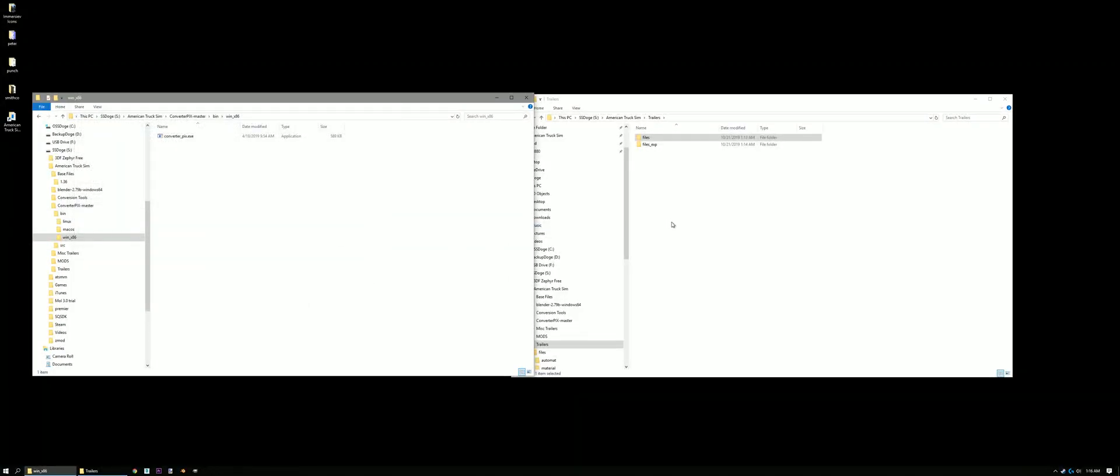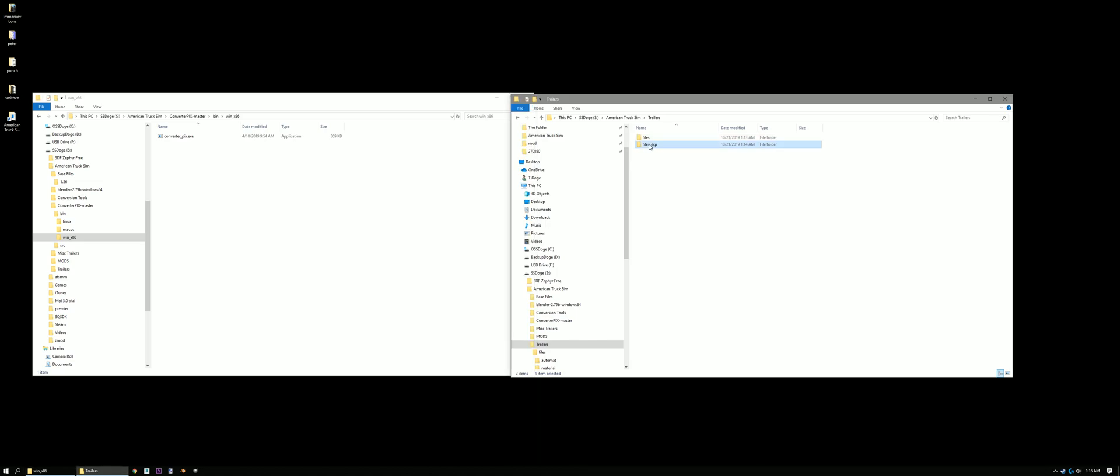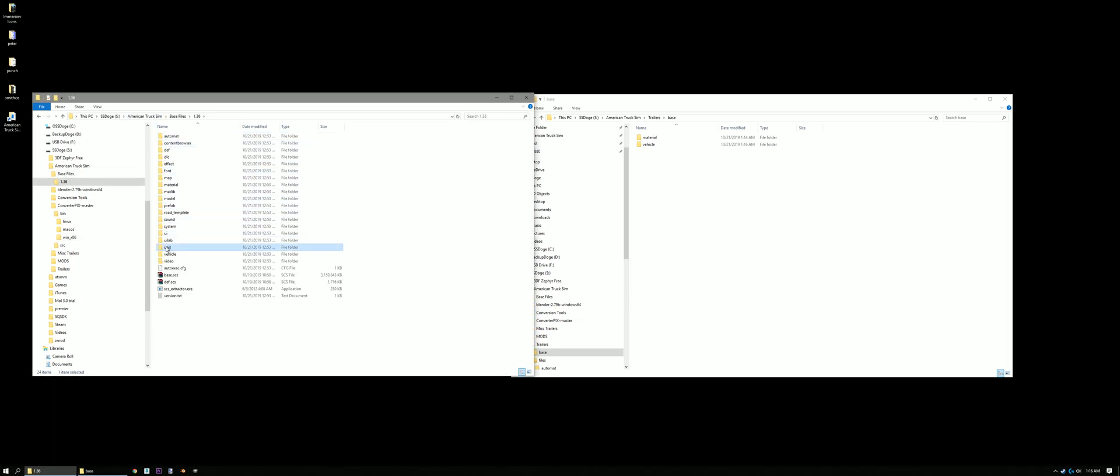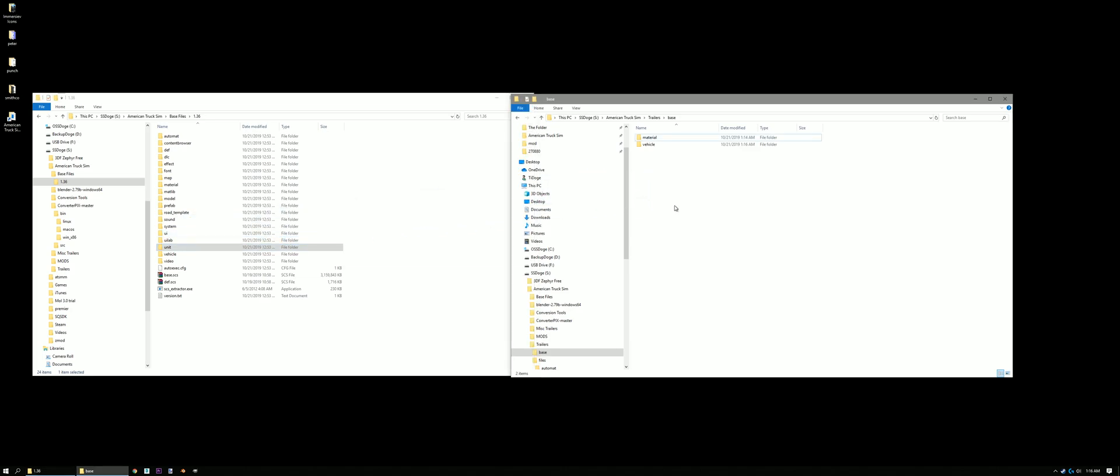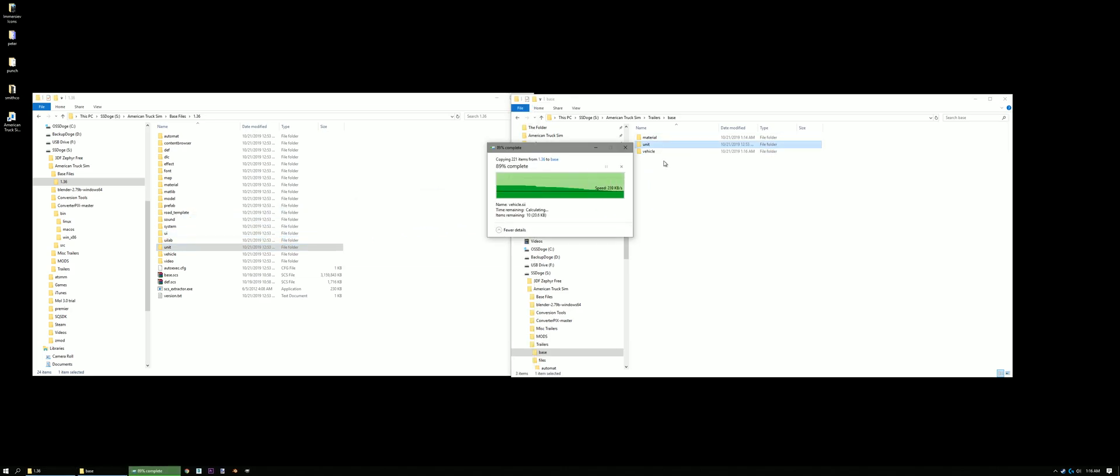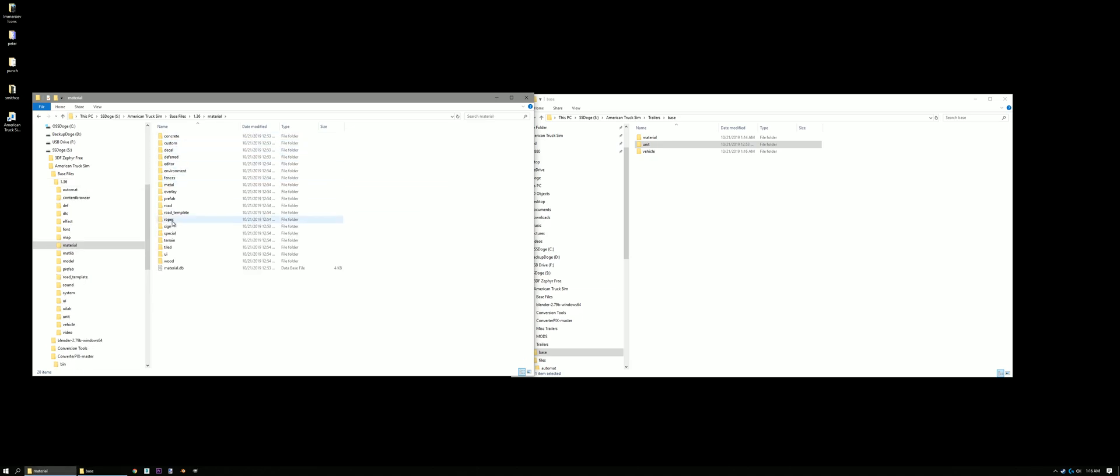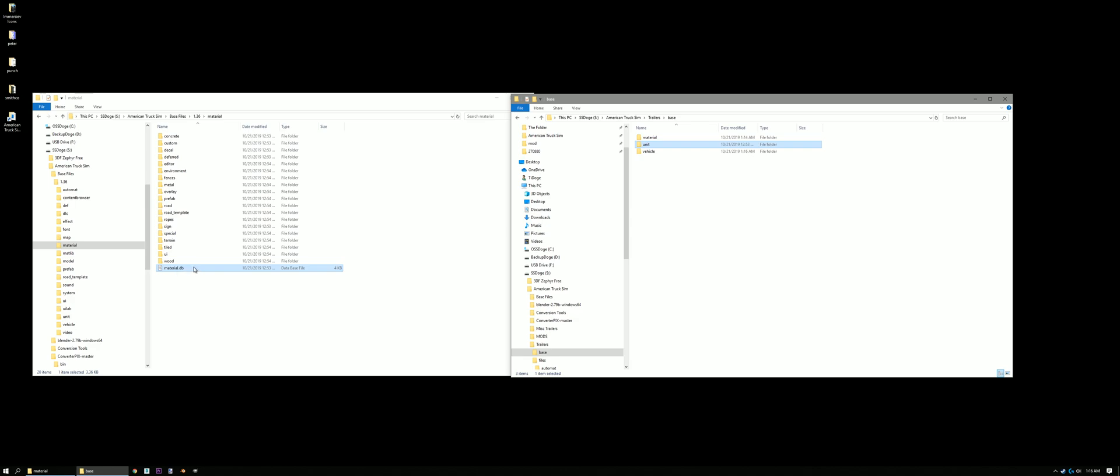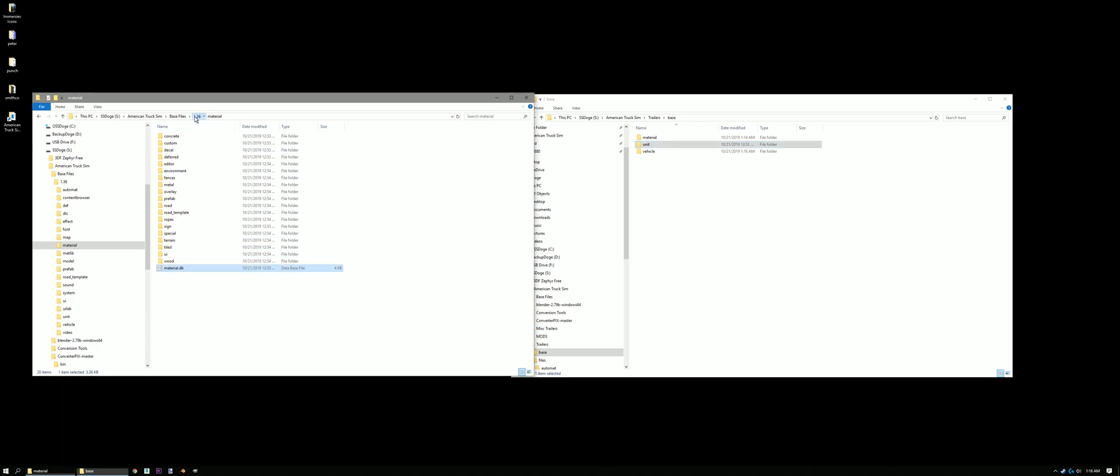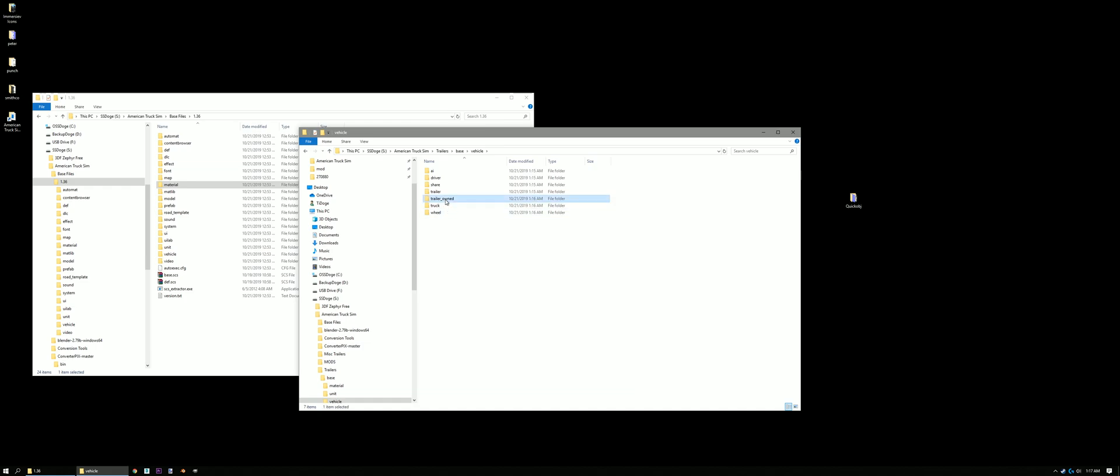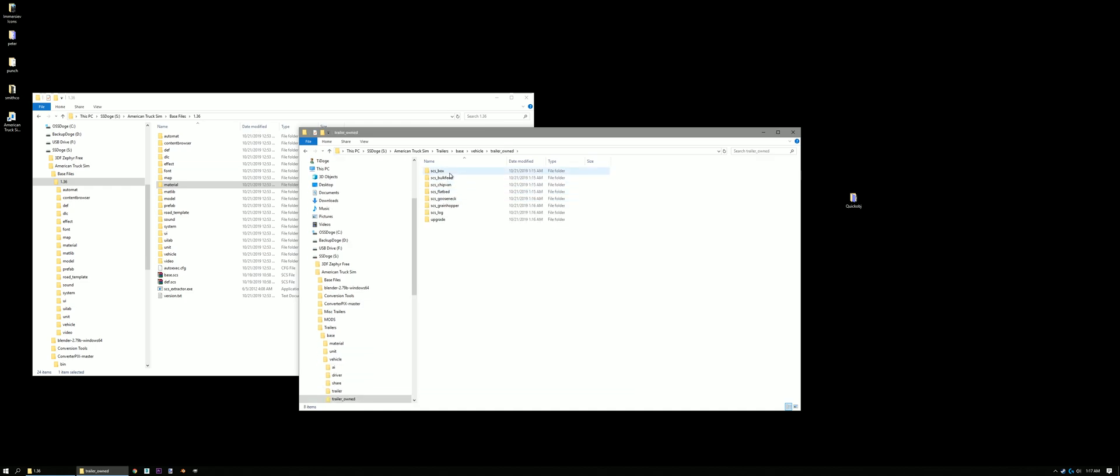Alright, now that that's done. Let me see this new folder here. Rename that to Base. Open it up. We're gonna go back here in American Truck Sim our Base Files. We're gonna copy Unit into here. And then we're gonna copy this file right here into Material. This Material.db. If we look under Base here, this is everything that's been converted.